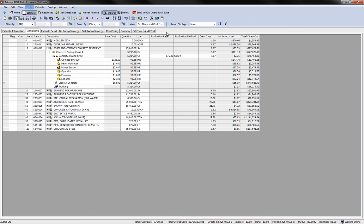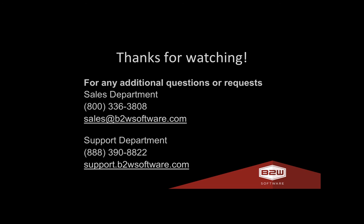That's all there is to it. Thanks for watching an overview of electronic DOT bidding using B2W Estimate. If you want to know more about our products, feel free to contact Sales.